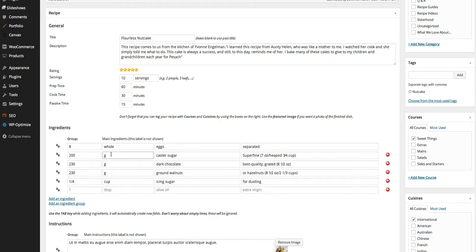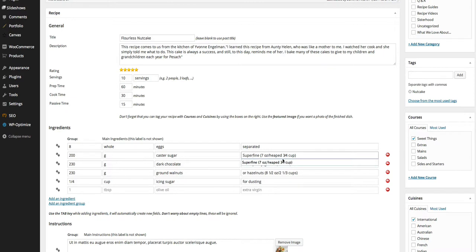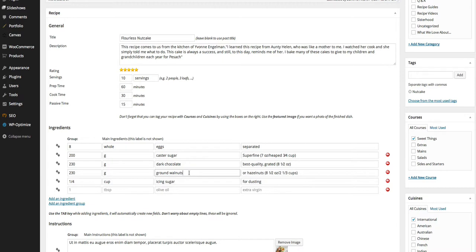Then here you've got the actual ingredient: eggs, caster sugar. Keep away from putting superfine caster sugar and things like that. Put caster sugar, and then in the notes for each thing, put the superfine or best quality or other options. Keep it to one ingredient only. You can also add ingredient groups, so you can have different groups for the toppings, the icing, or something.